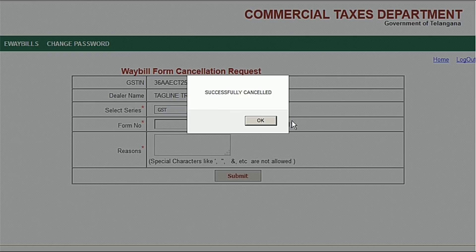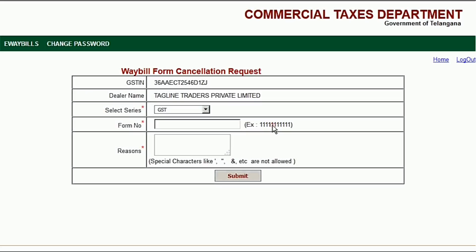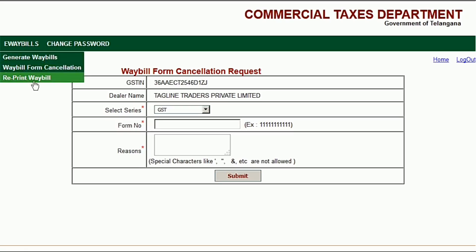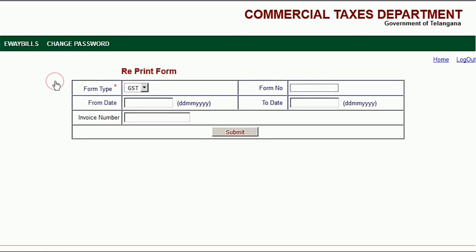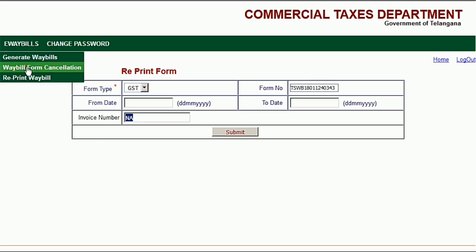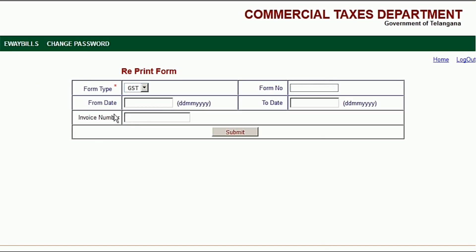After submitting, it shows successfully cancelled. To confirm the cancellation, go to reprint waybill and enter the form number you just cancelled. After clicking submit, you can see it shows 'not available,' which means that waybill has been successfully cancelled. Now I will cancel the second duplicate waybill as well.